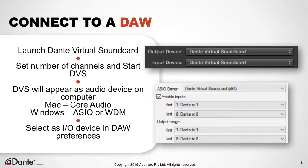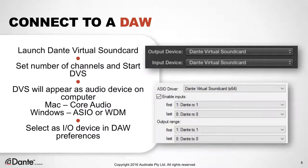First, open the audio preferences for the application. Then choose Dante Virtual Soundcard from the list of possible audio devices to use as source and destination.